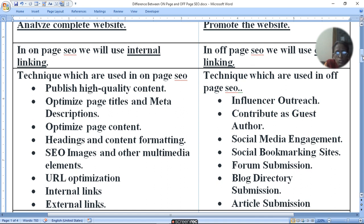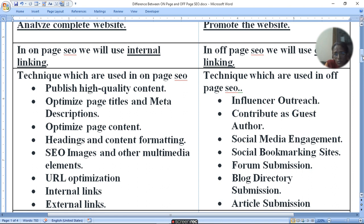The techniques used in off-page SEO are: influencer outreach, contributing as a guest author, social media engagement, social bookmarking sites, forum submission, blog directory submission, and article submission.